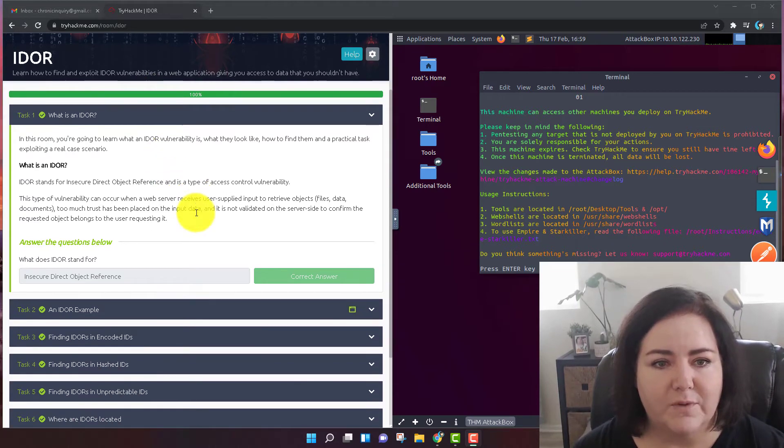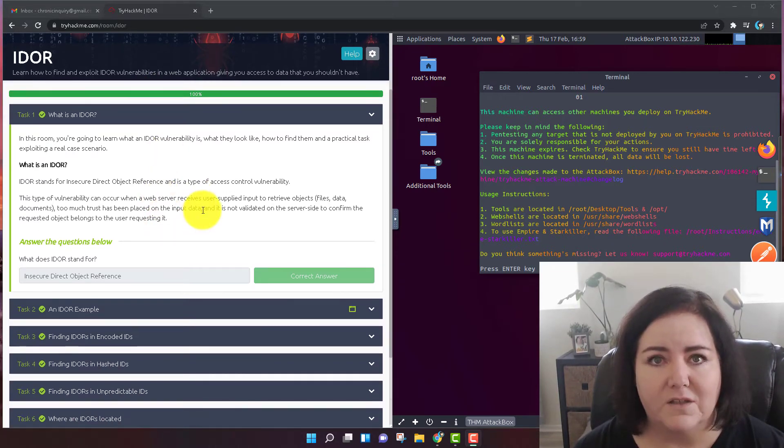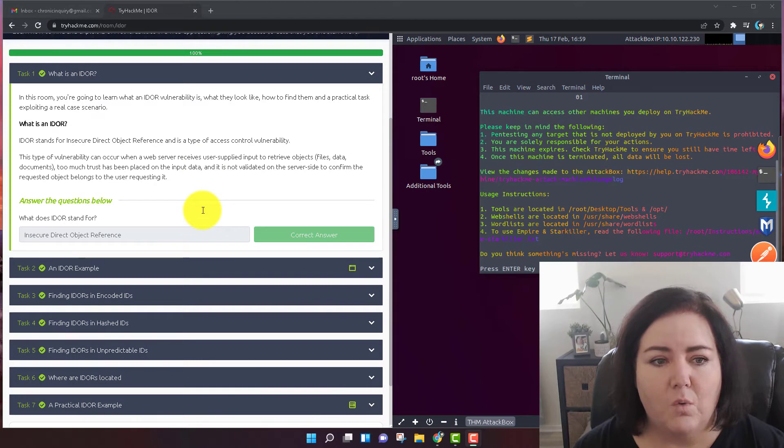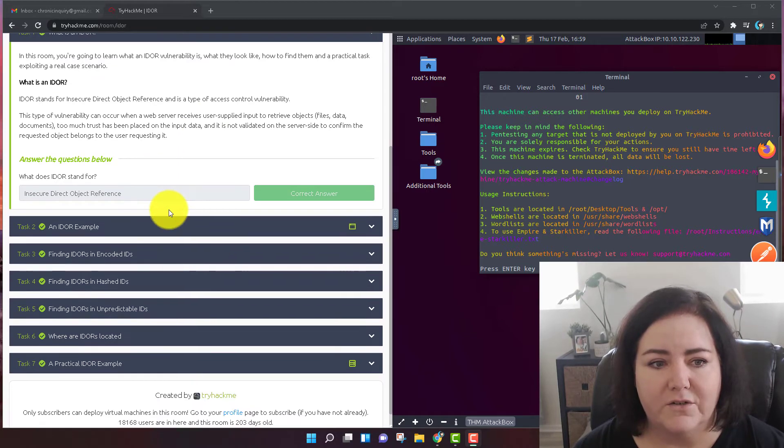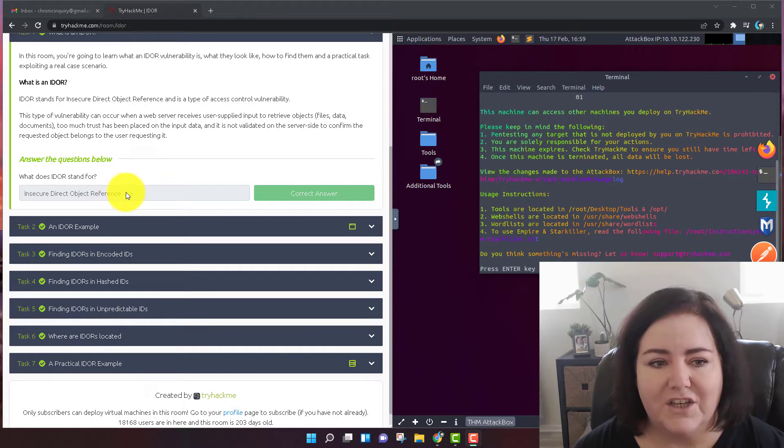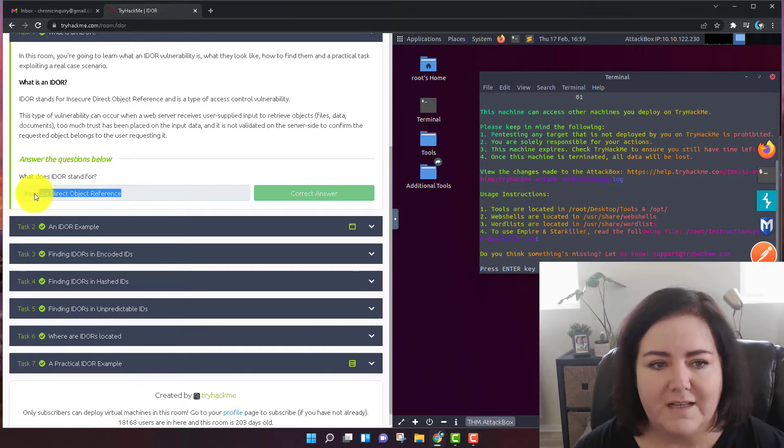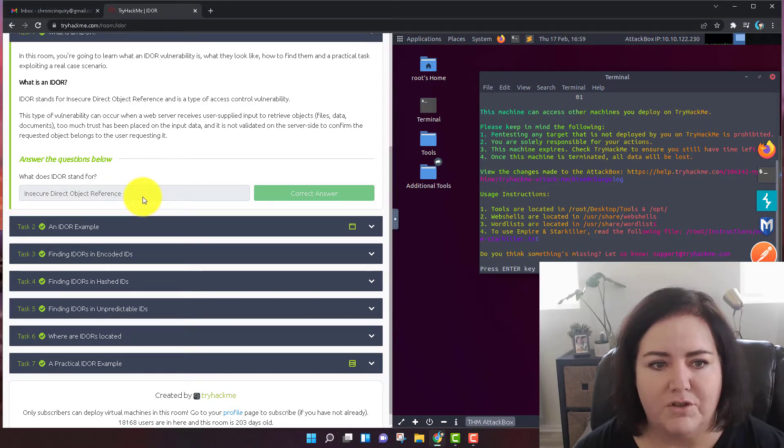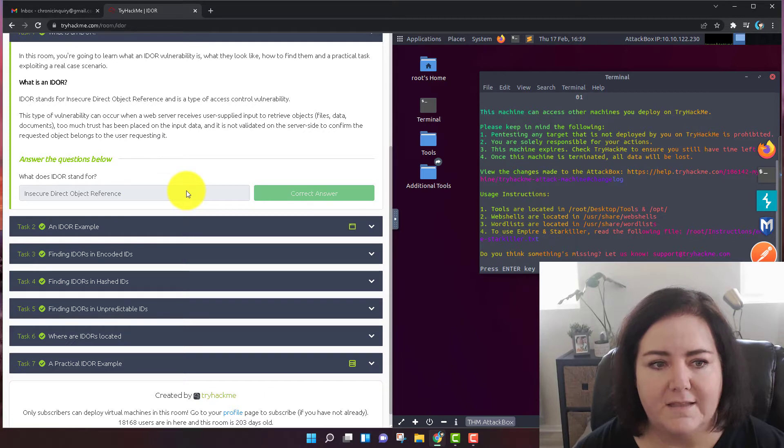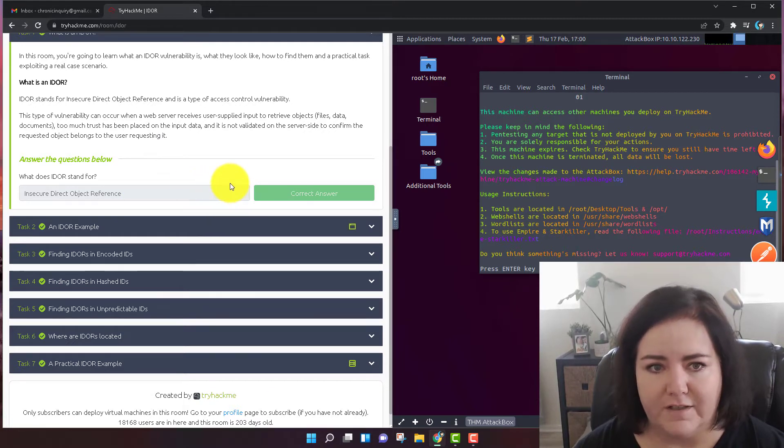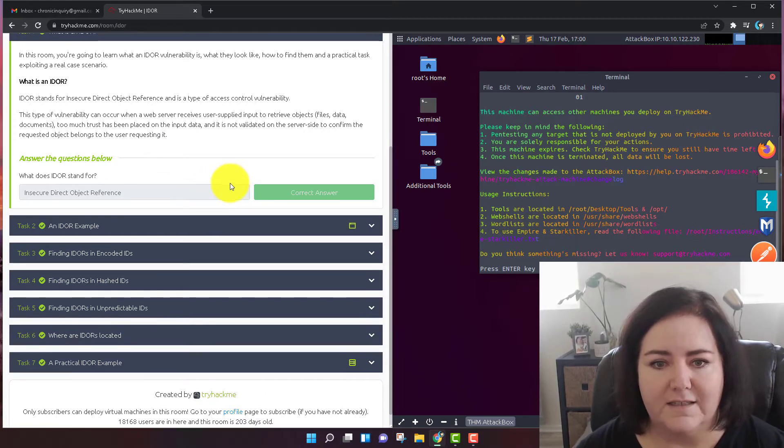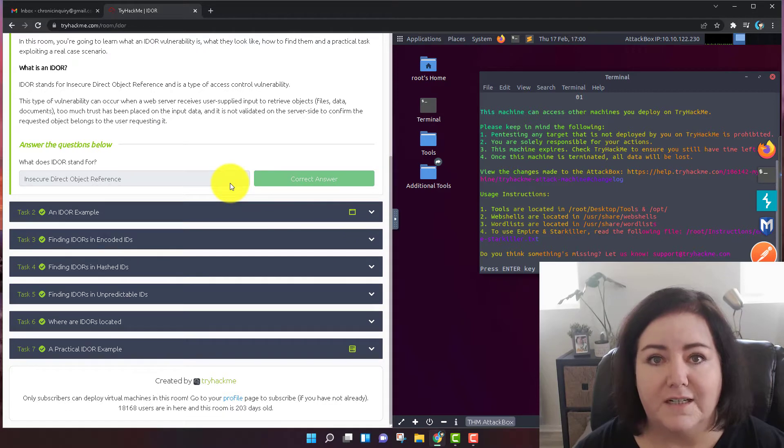Task number one is just reading comprehension. They want you to read this and then they ask the question, what does IDOR stand for? IDOR stands for Insecure Direct Object Reference. I capitalized each of those words for myself. I'm not sure if it's absolutely necessary, but that's the correct answer that I got.